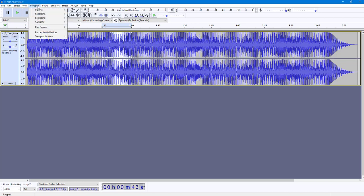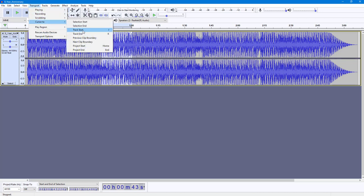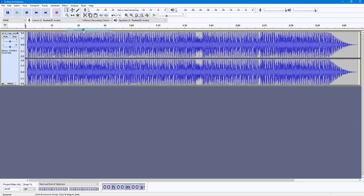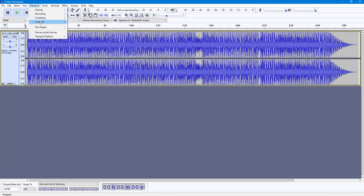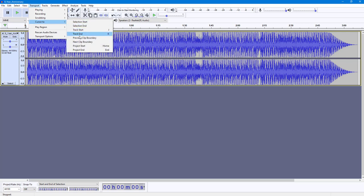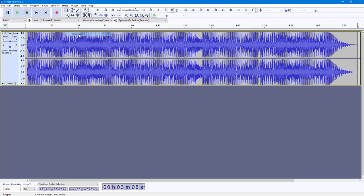If I were to go to Transport, under Cursor To, you can also go to 'Track Start'. What happens is that the cursor goes to the start of the track. You can also go to Cursor To, select 'Track End', and it goes towards the track end as you can see right here.